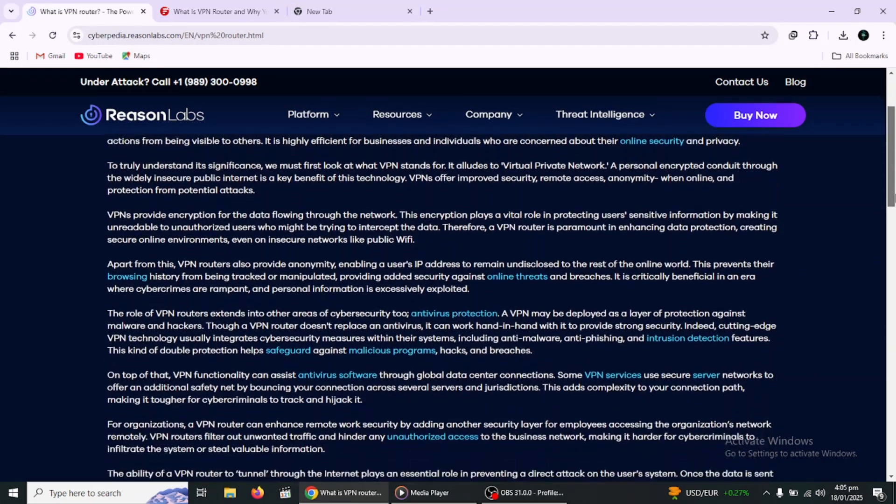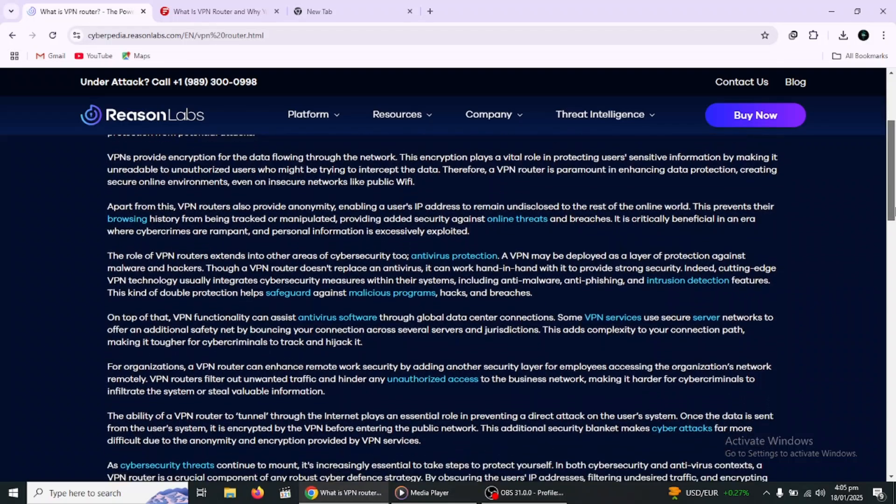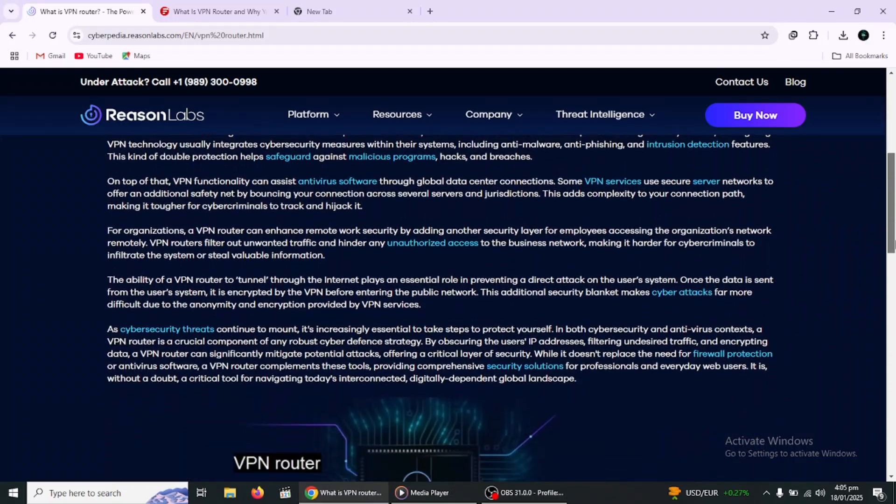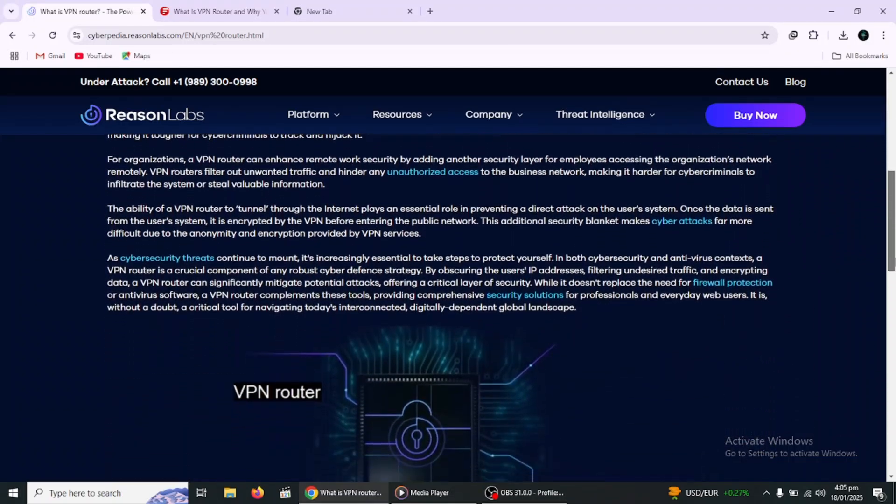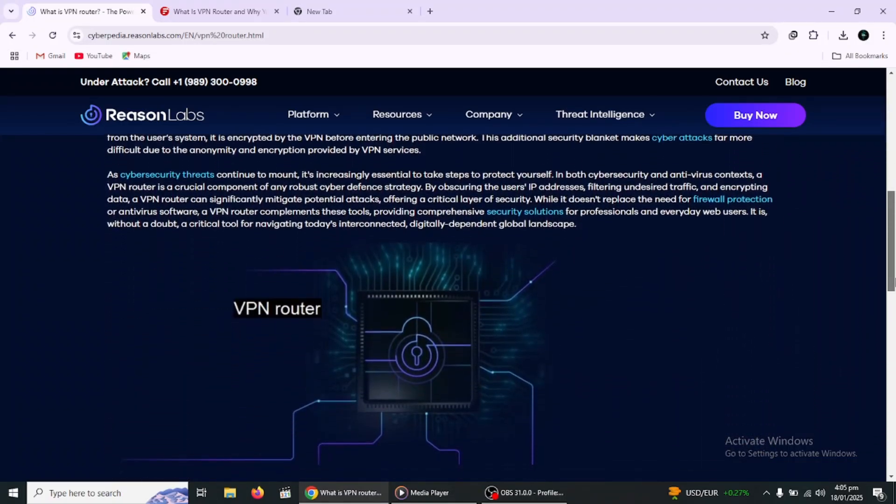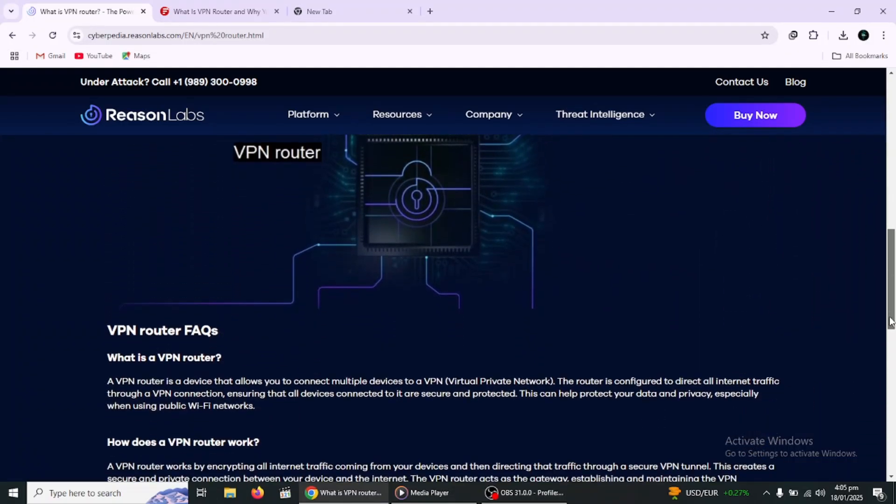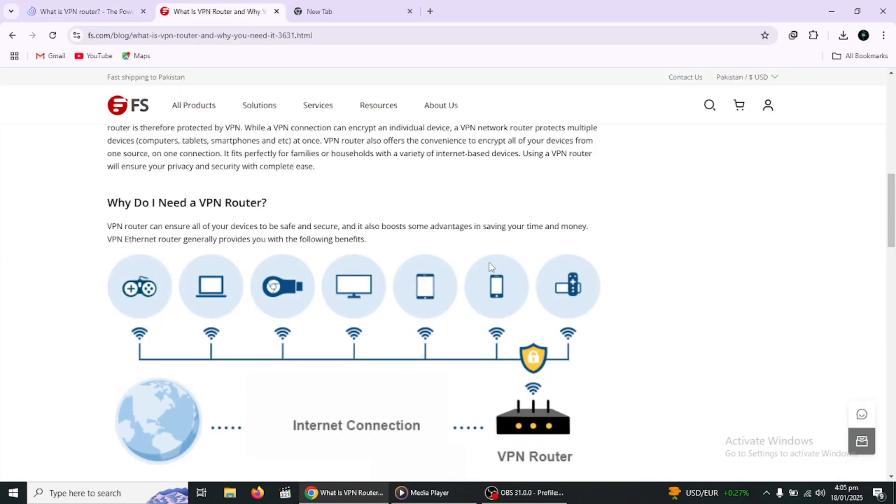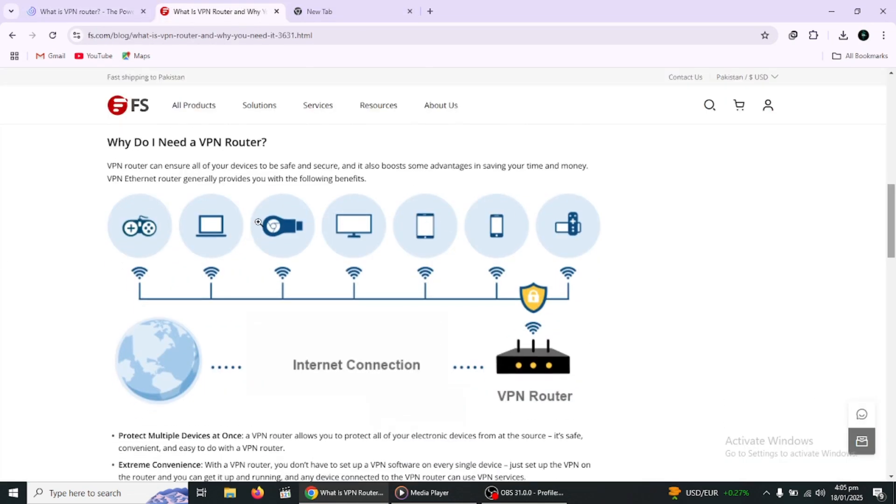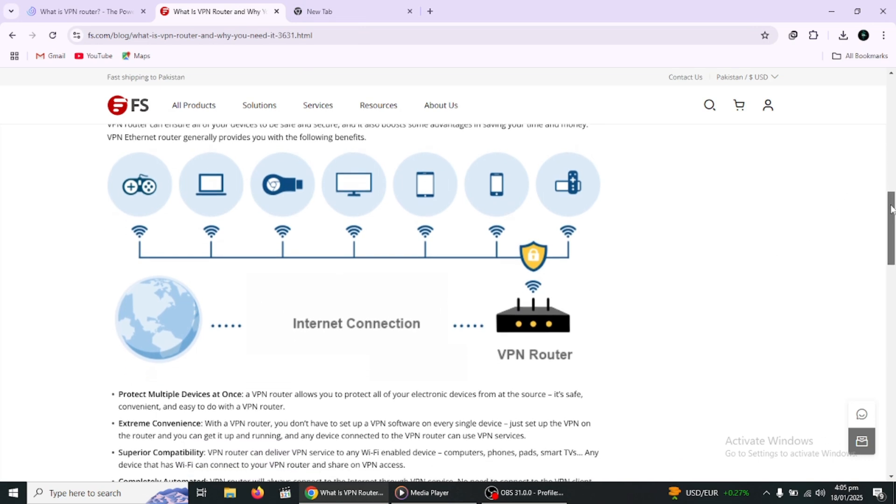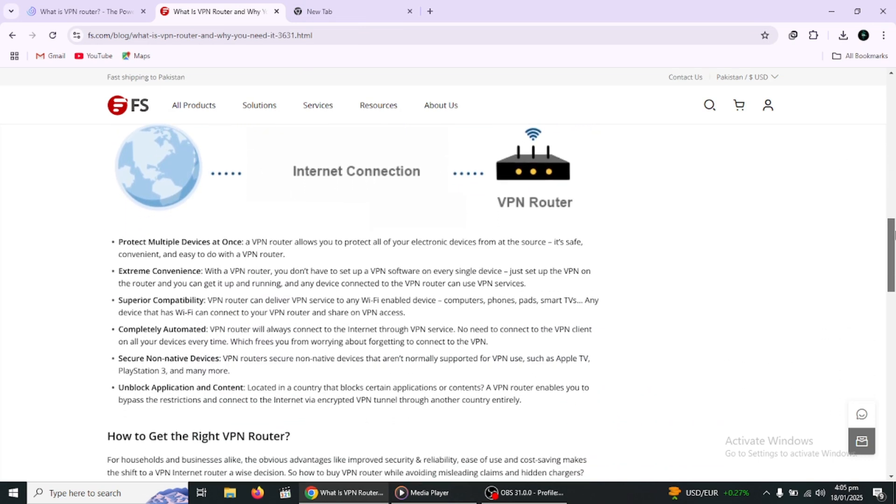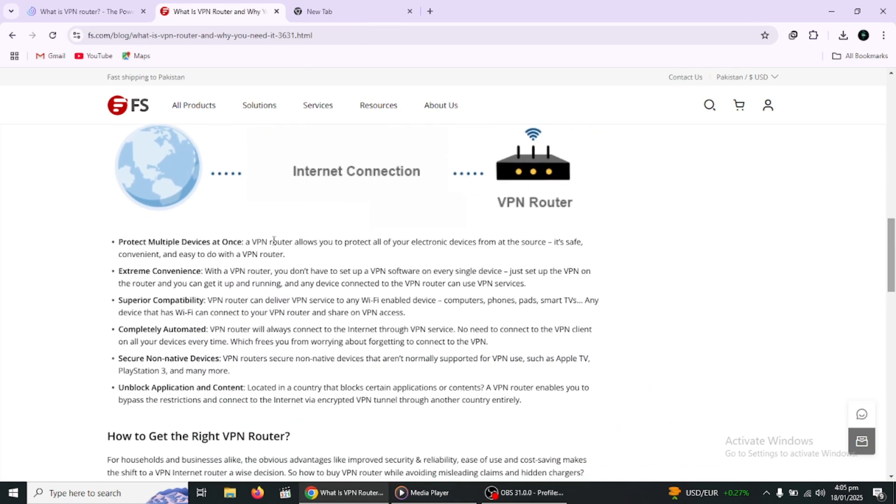A VPN router is a router that has been configured to connect to a virtual private network service. Unlike regular routers, a VPN router automatically routes all internet traffic from connected devices through the VPN, providing an encrypted and secure connection across your entire network.